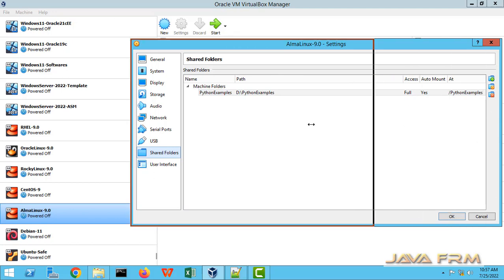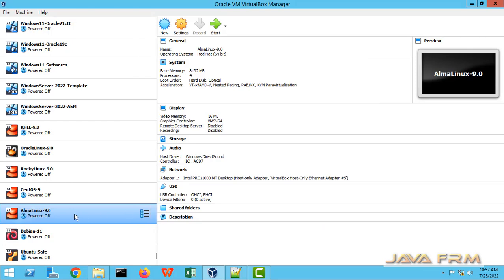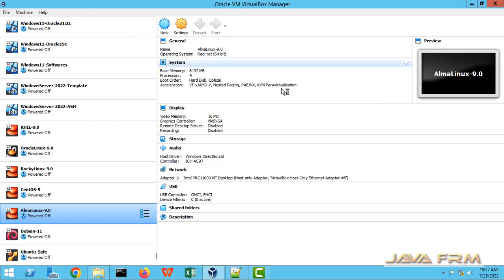Now this python examples have full permission, that is read write execute permission. Click the ok button. Start the Alma Linux 9.0 virtual machine.